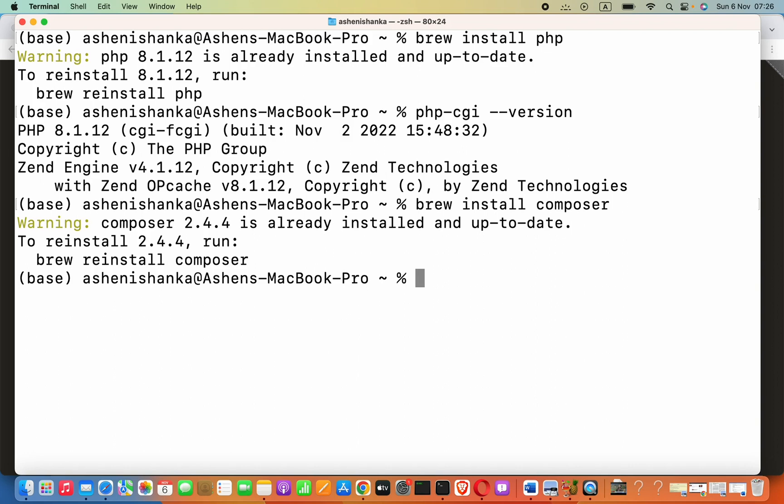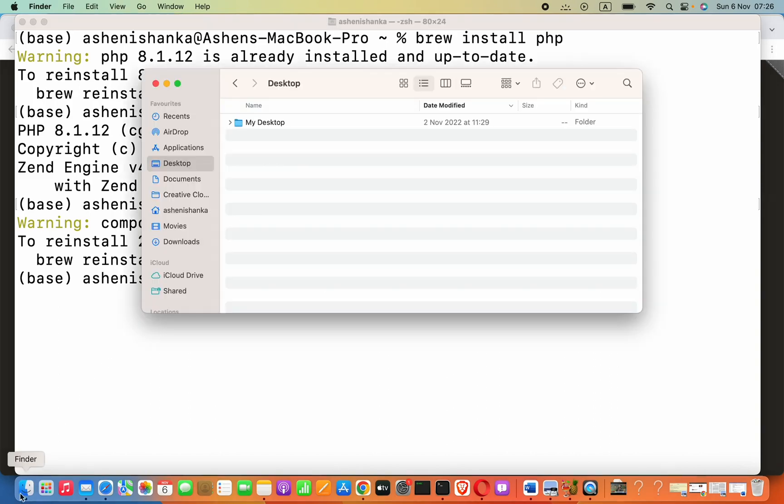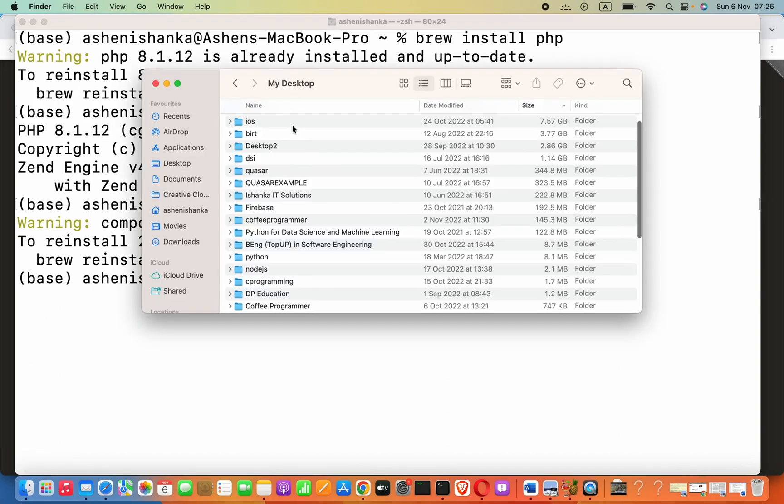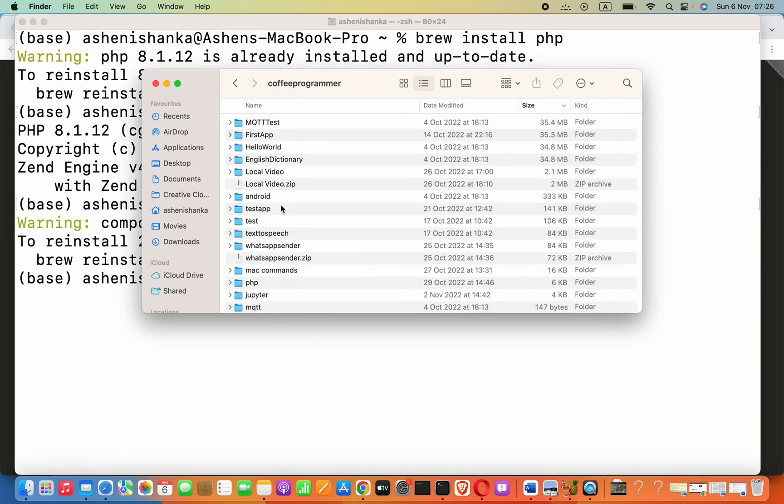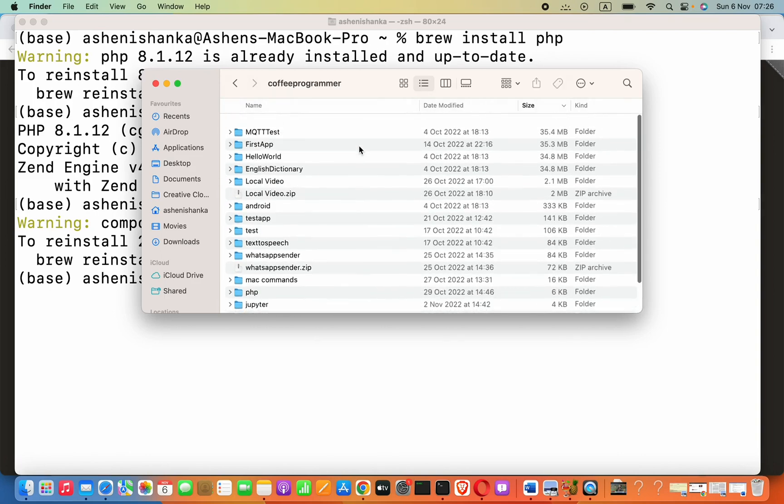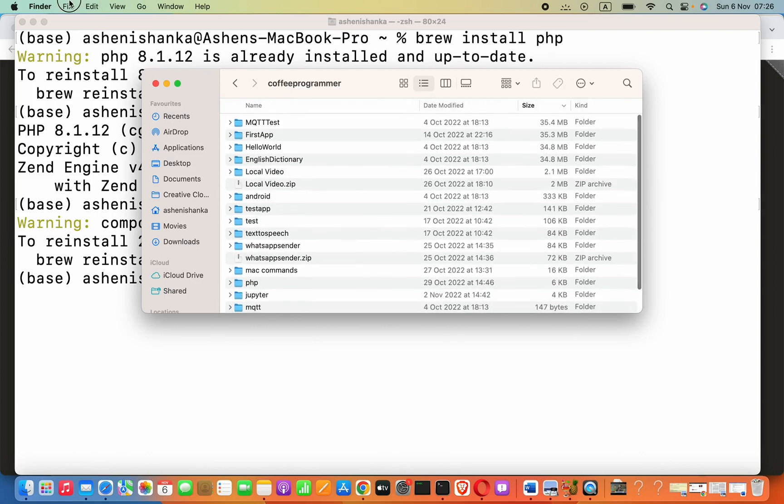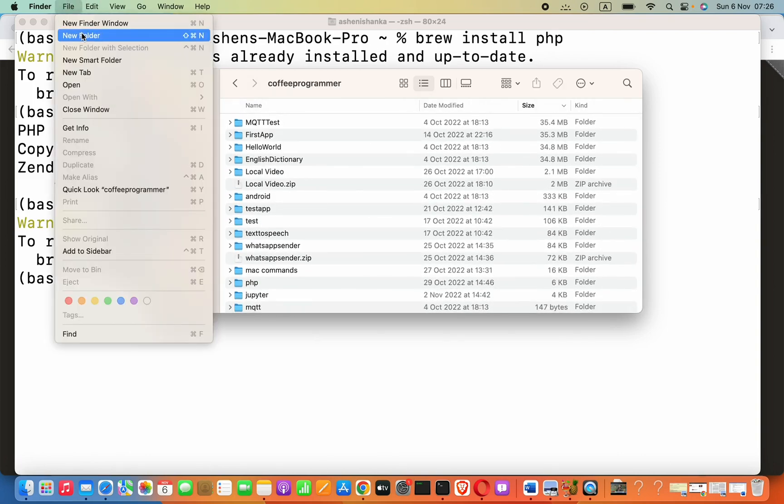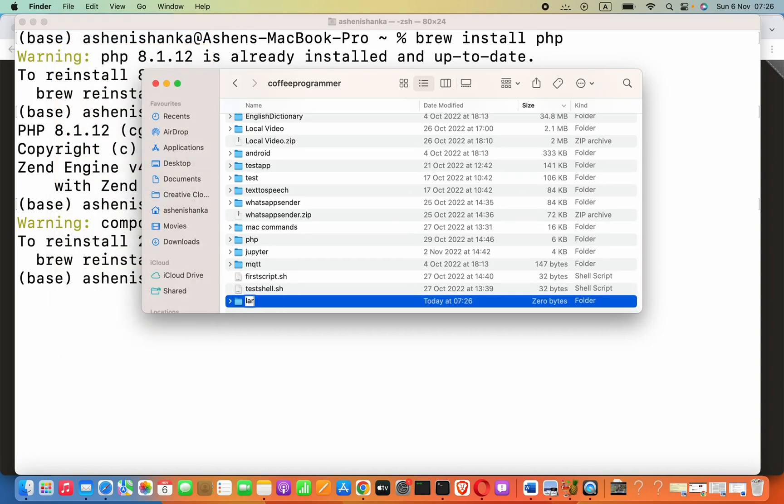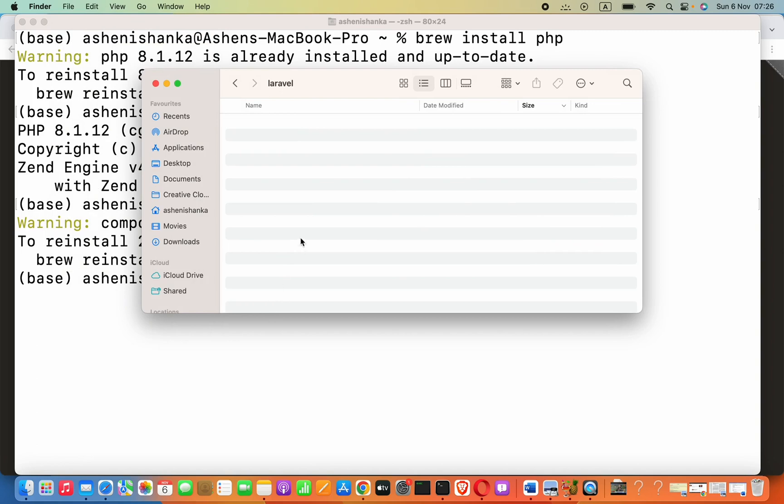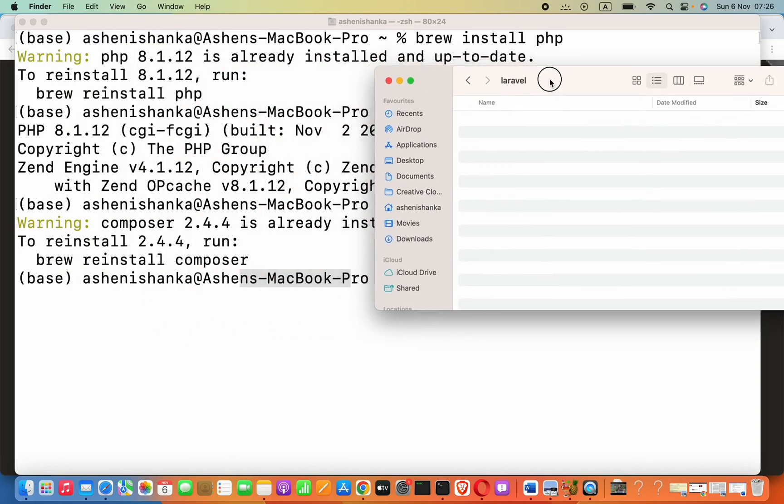Now, you have to navigate into a folder using terminal or your Finder. Go to Finder. In the desktop, I am going to open my working folder. Here, I am going to create a new folder called laravelwork. Inside this, we are going to create our project.